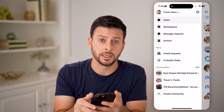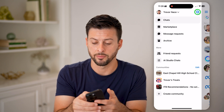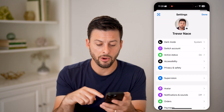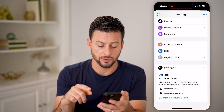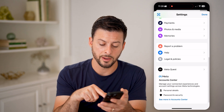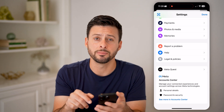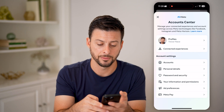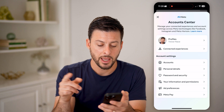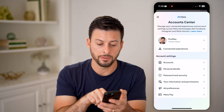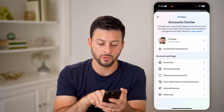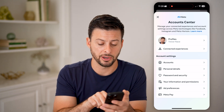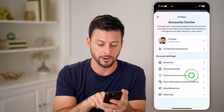Tap on the gear icon at the top right. All you need to do is scroll to the very bottom and hit 'See more in Account Center.' Then you'll be able to see the Account Center — tap on 'Password and Security' midway down.